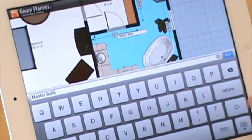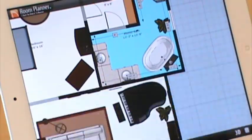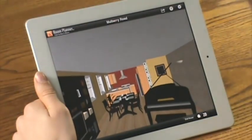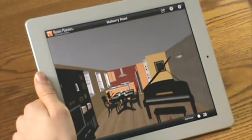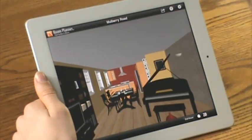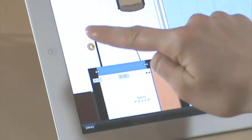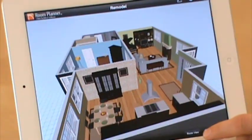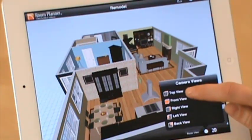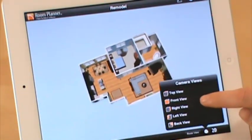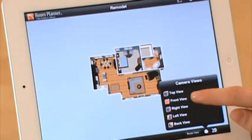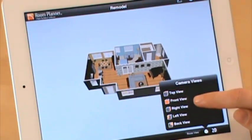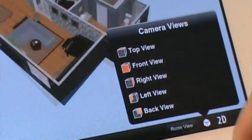Room Planner is great for floor and space planning, and the 3D views really help you visualize that 2D space. We designed the app to be a very simplified version of our desktop software. You can zoom, rotate, and choose several 3D cameras.